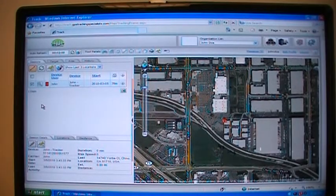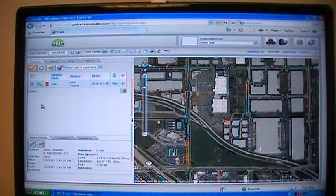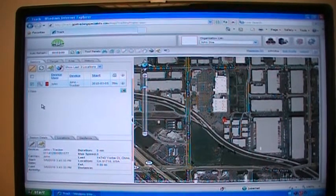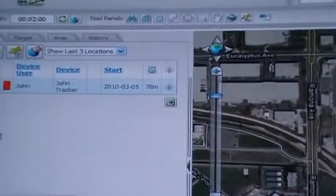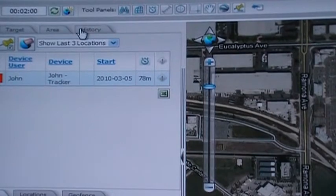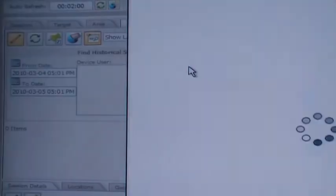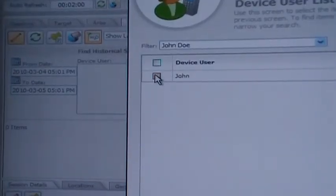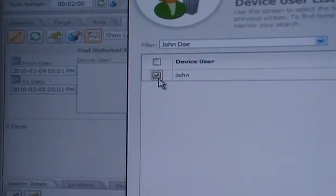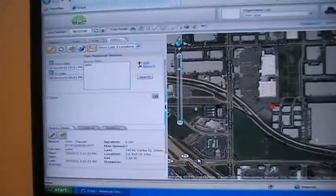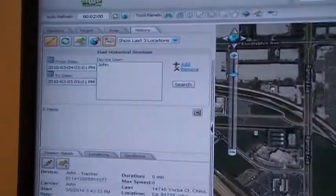Now you will be shown how to use the History feature of the GPS Tracking Specialist web portal. The History feature allows you to search for historical data on the device and display it on the map. To access it, click on the History tab on the left side of the screen. Once there, click Add to select the users you want to run the history search on. Select the checkbox next to the name and click Select at the bottom of the box. Once selected, you can then choose the time frame of the search.